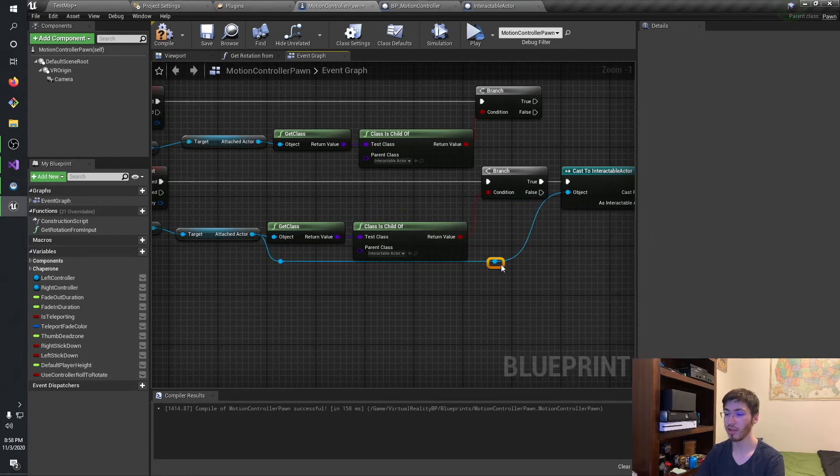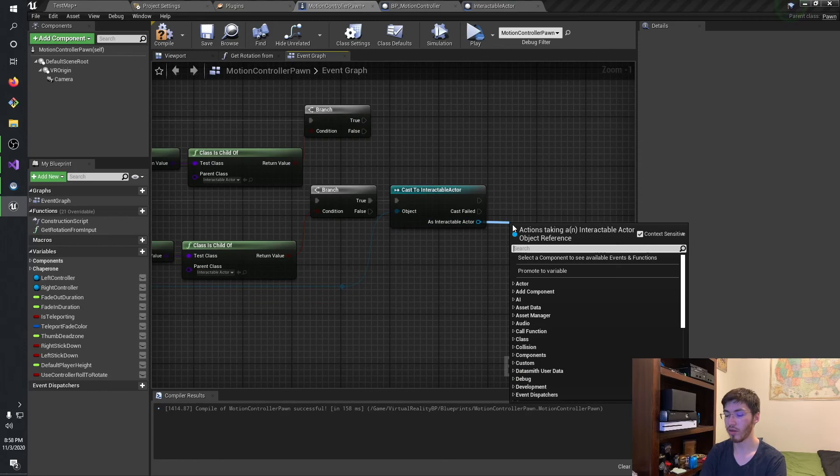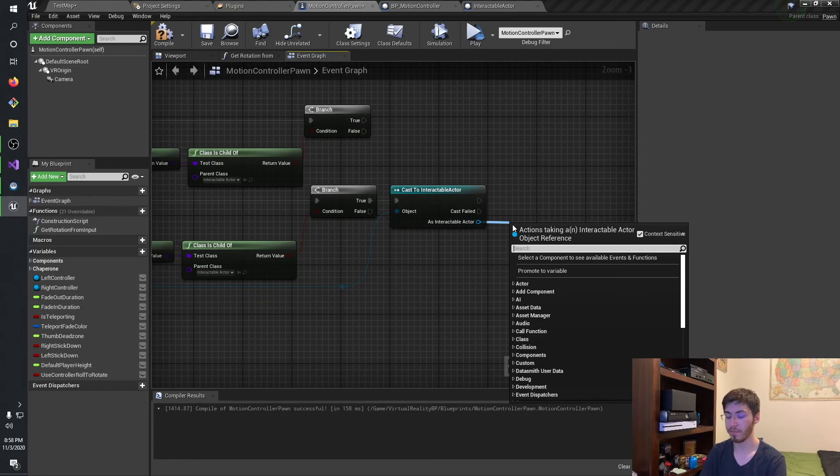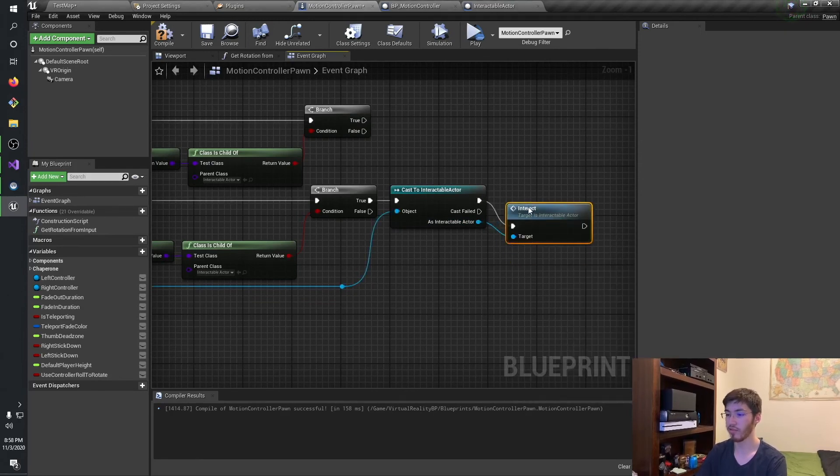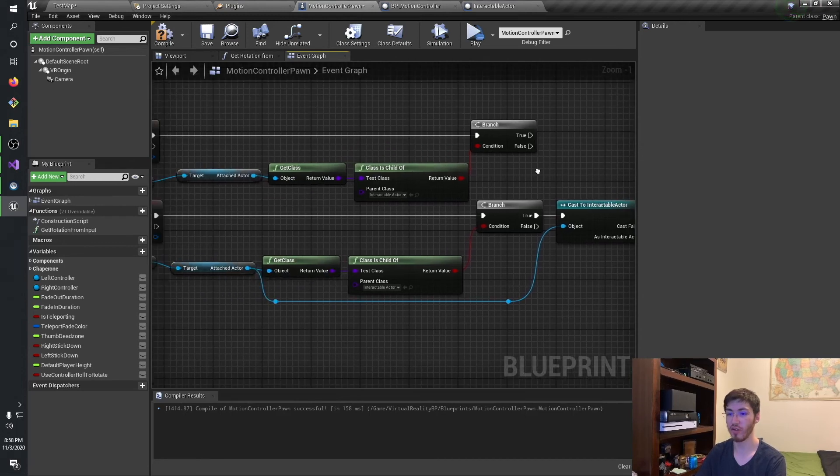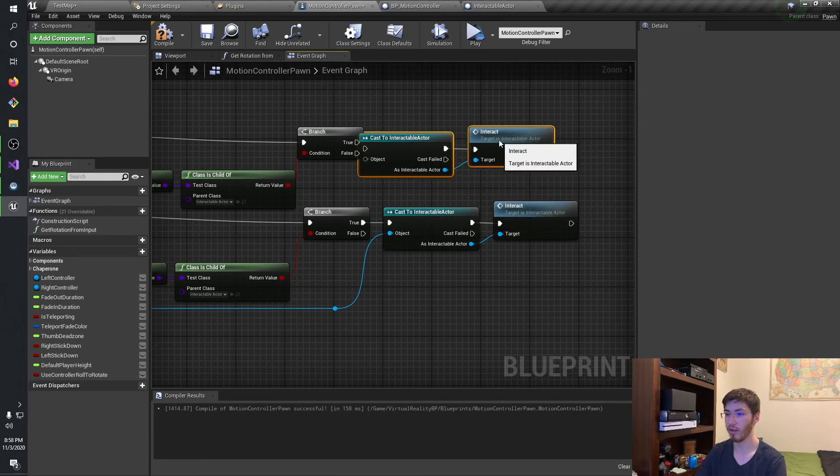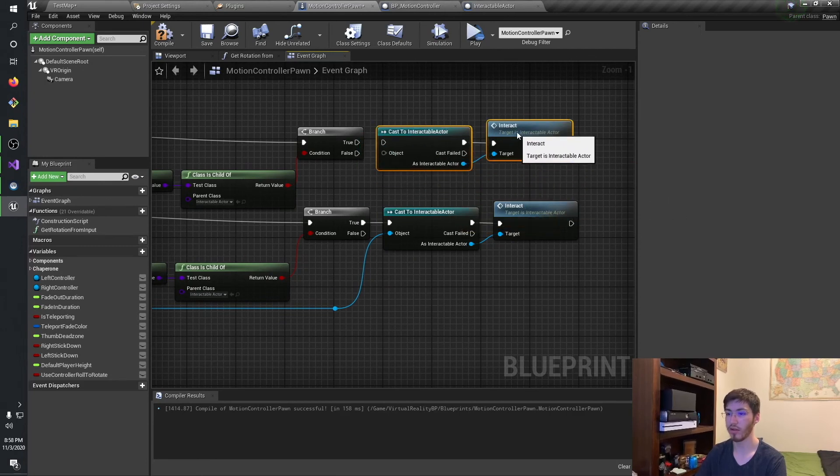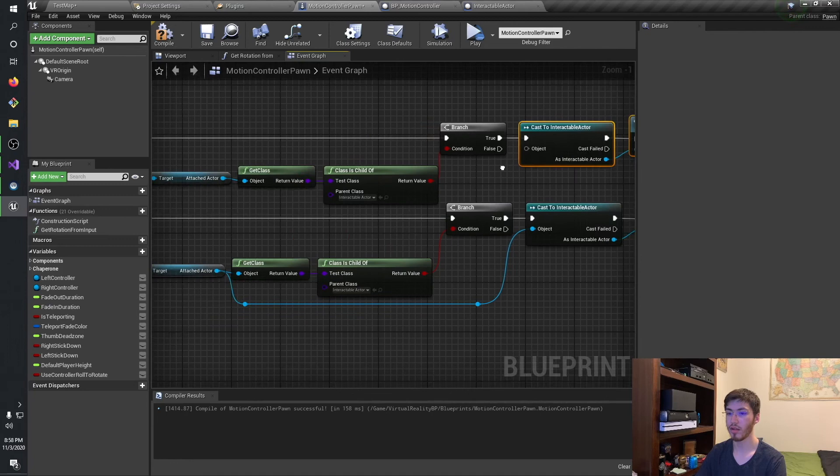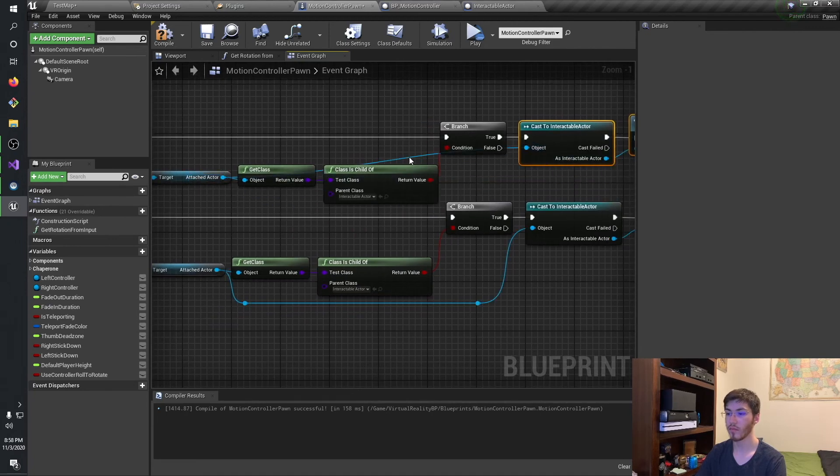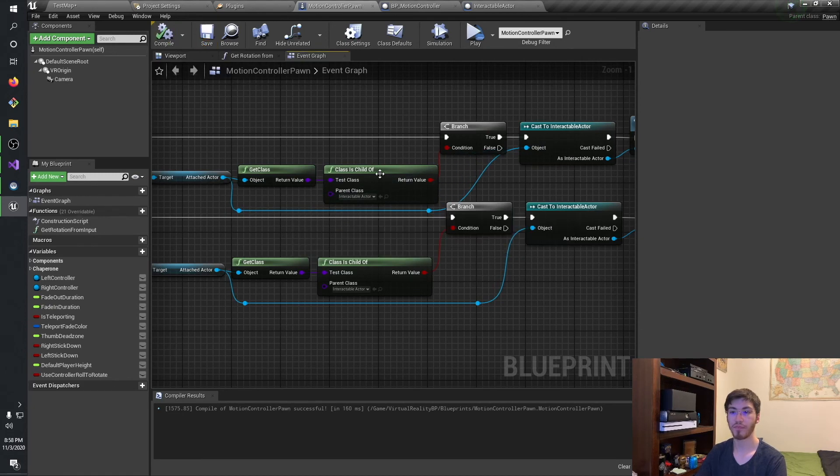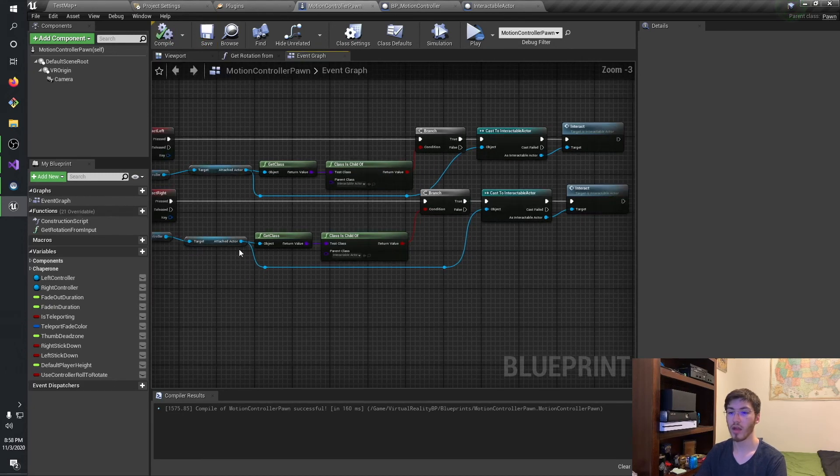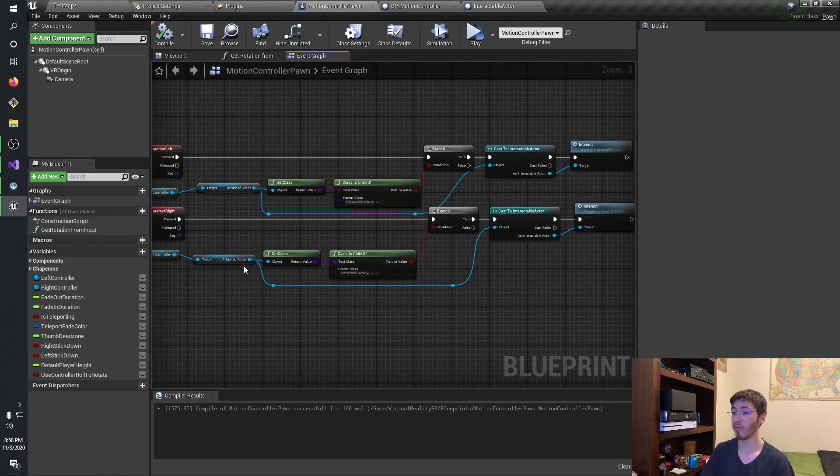And then we want to run interact. I blinked out there for a sec. I was trying to remember what function I was trying to call. And we're going to end up doing the same thing for the left hand as well. And there we go. So that handles all that. So this will essentially just make it so we can click on an actor that we've grabbed and it should run the interact function no problem.